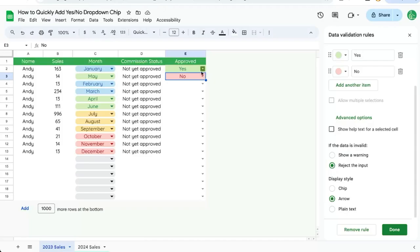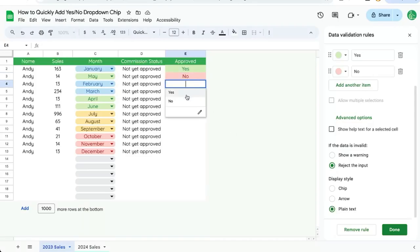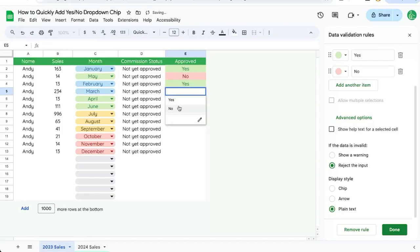If you don't even want the arrow we can select plain text over here and it's still operational, it still functions. We can still double click on it and select yes or no, but it doesn't show the user any indication that they can do this, they just have to know.